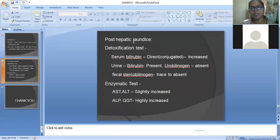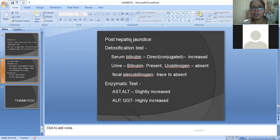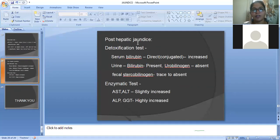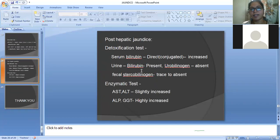For post-hepatic jaundice, also called obstructive jaundice, bilirubin moves from the liver into the bile. Both detoxification tests and enzymatic tests are performed to investigate this type.